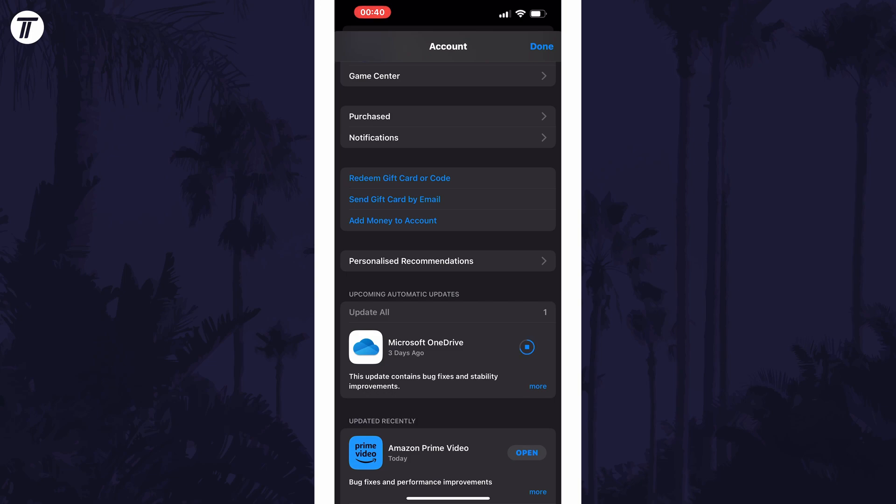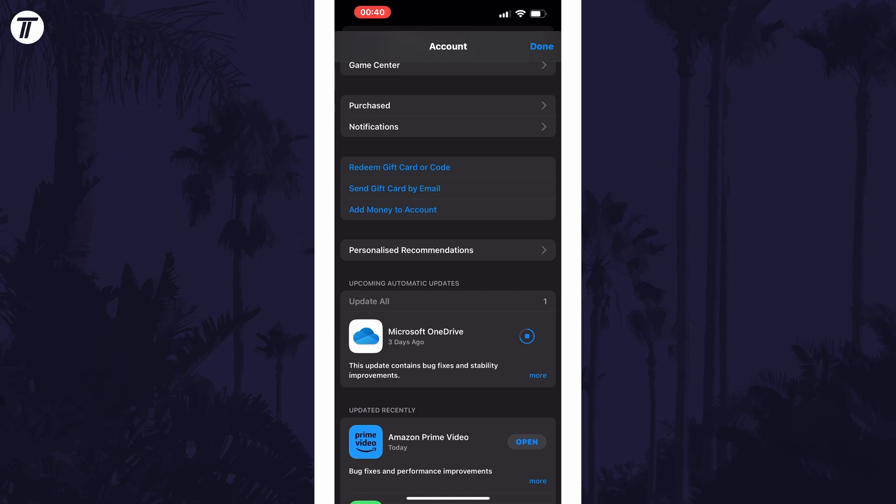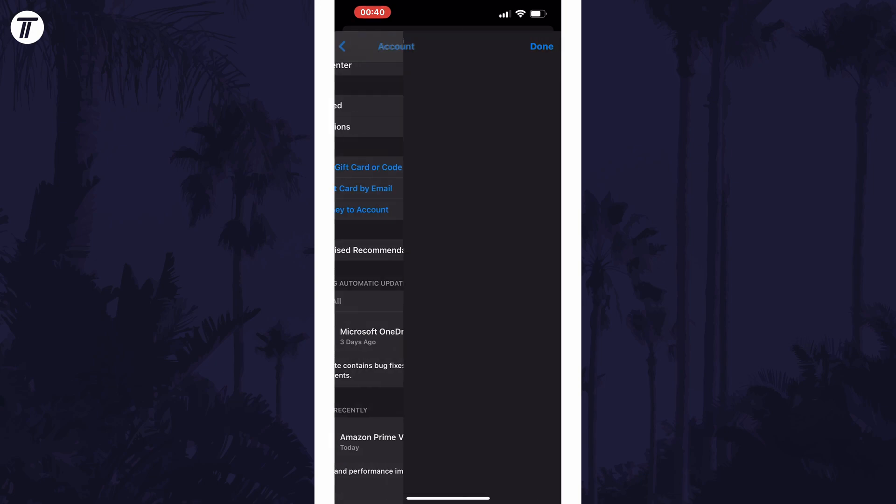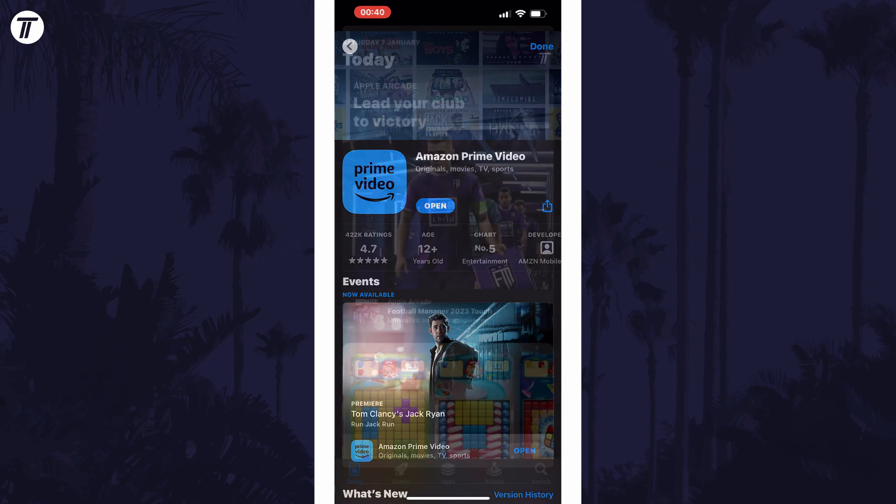If you don't see this section, look in the updated recently section to see if your app is there too. If it is, tap on it and an option to update may appear here if there are even newer updates.